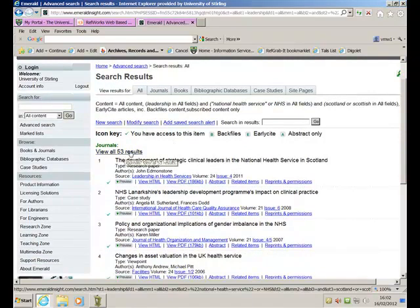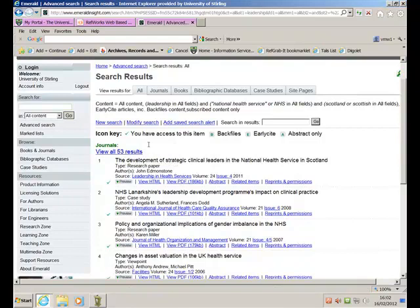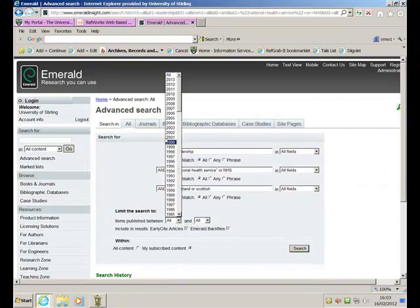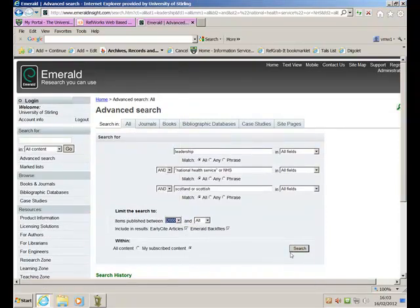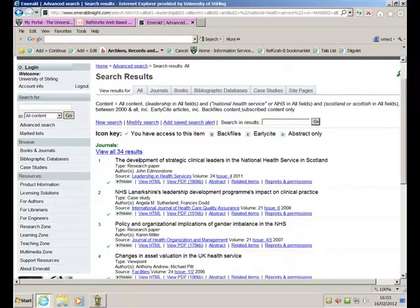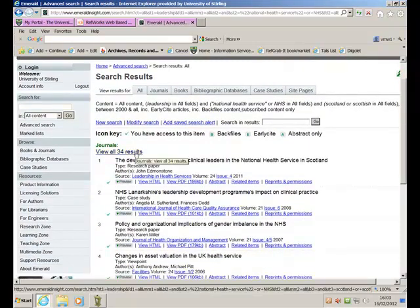You might think 53 results is fine. If you think it's too large, you can go back and modify your search. I'm going to say, well, actually, I'm only interested in articles that were published since 2000 onwards. Get it to Search again. That reduces the search down to 34.